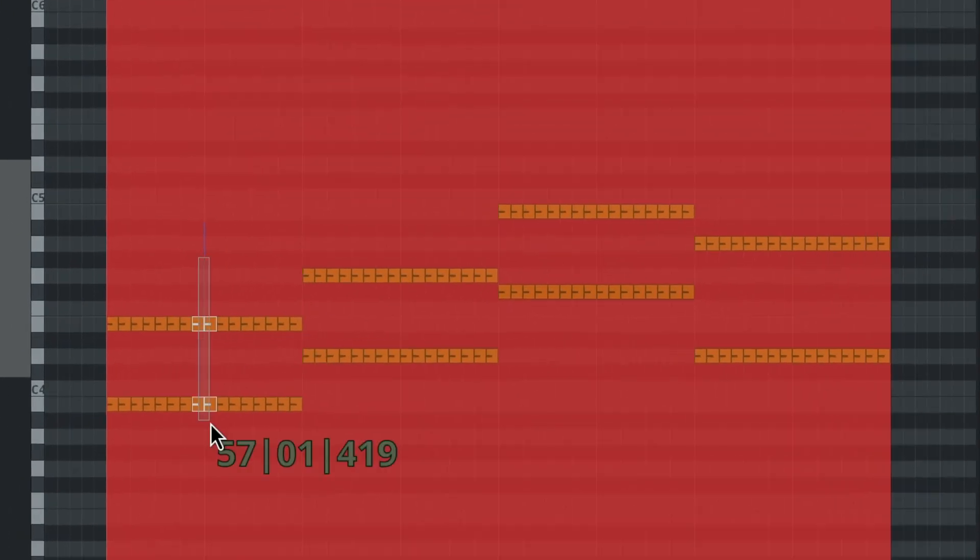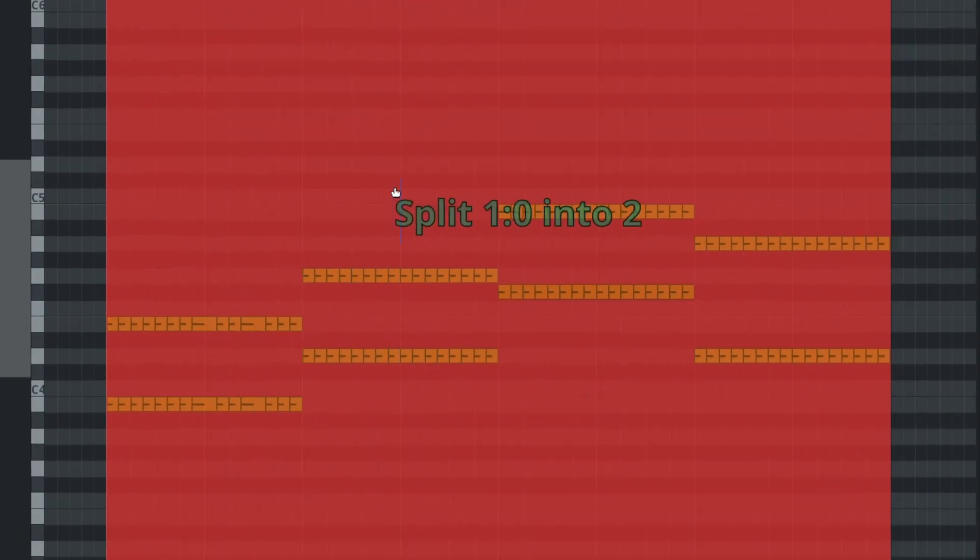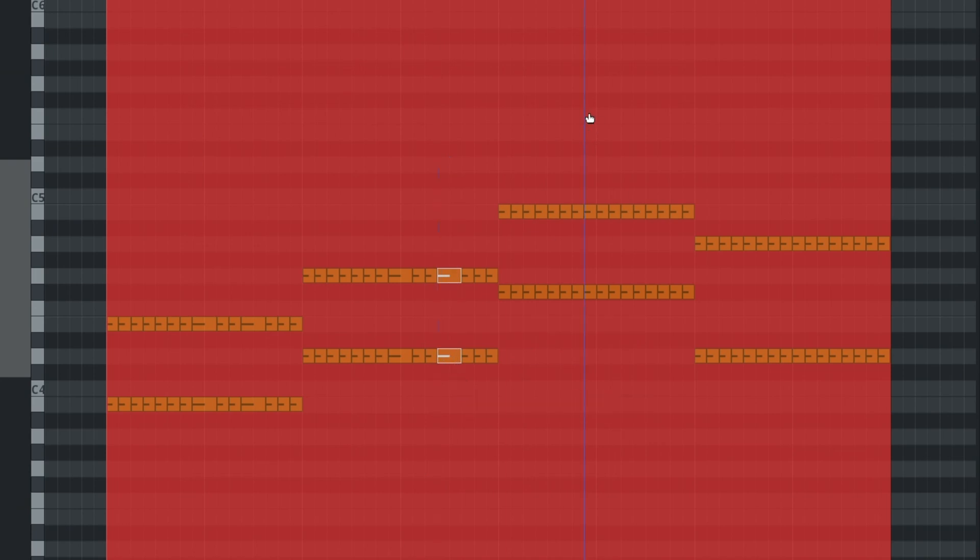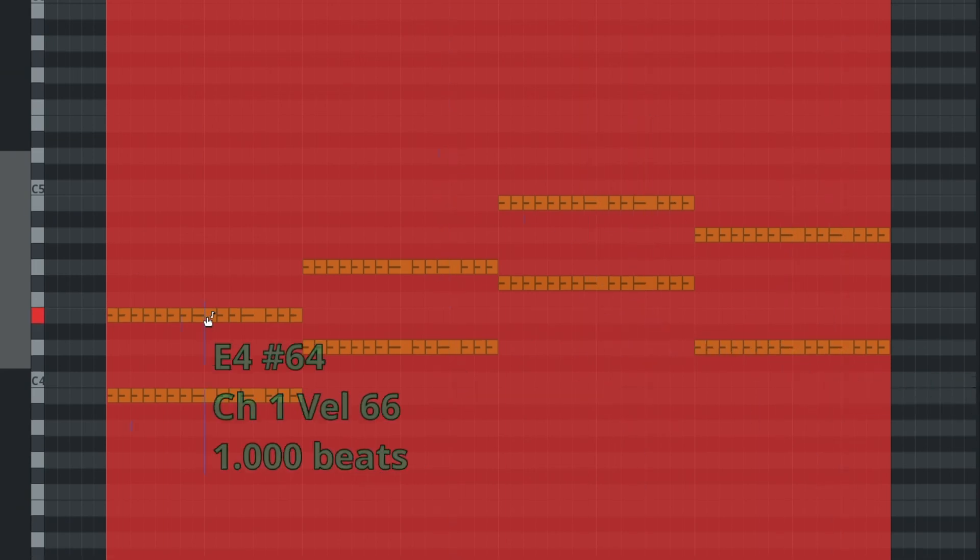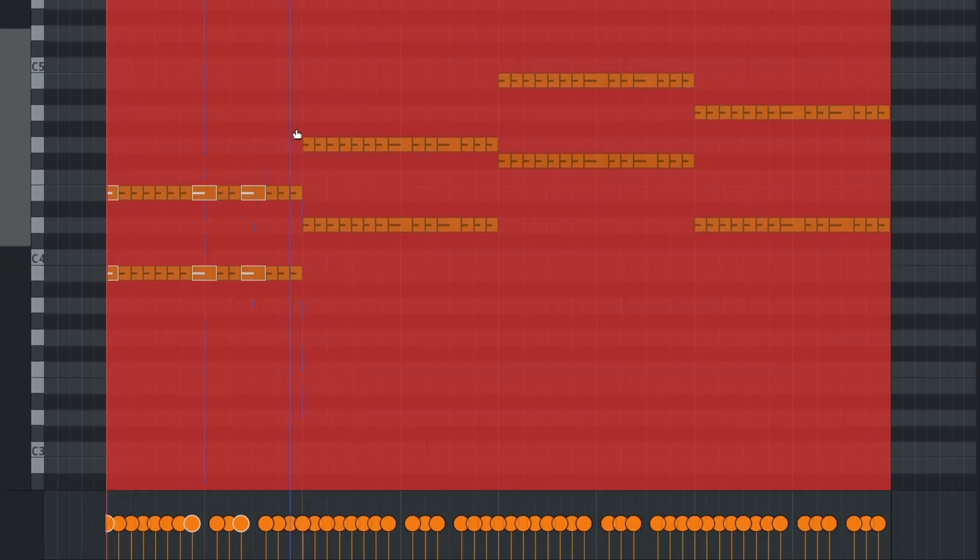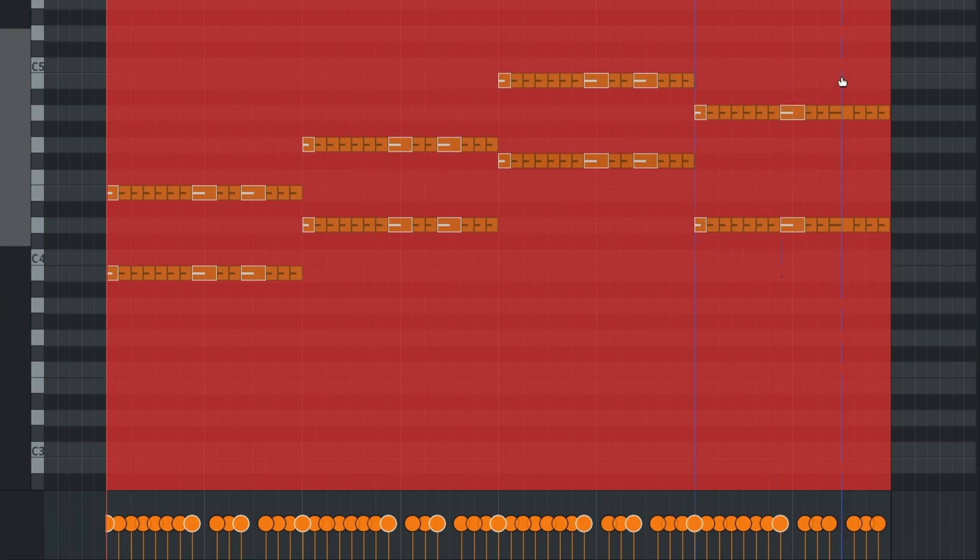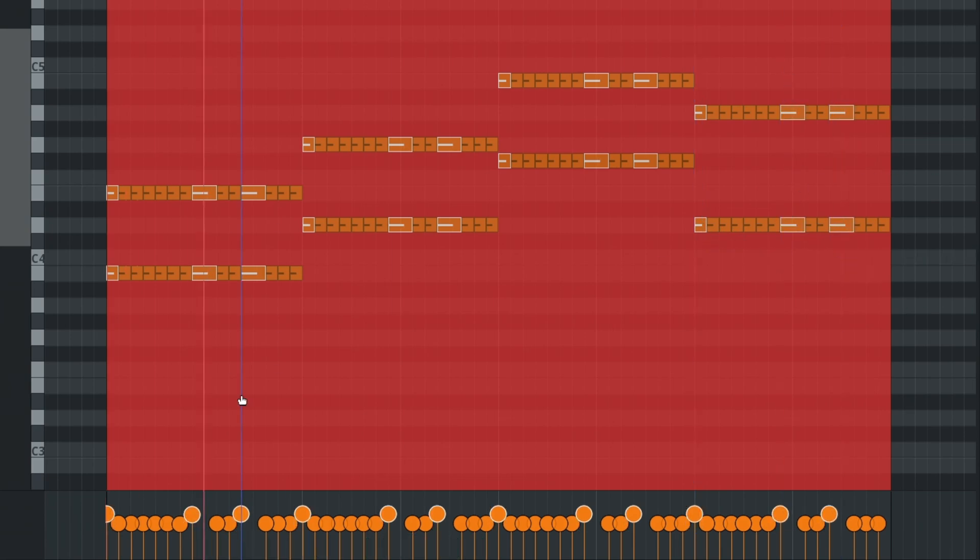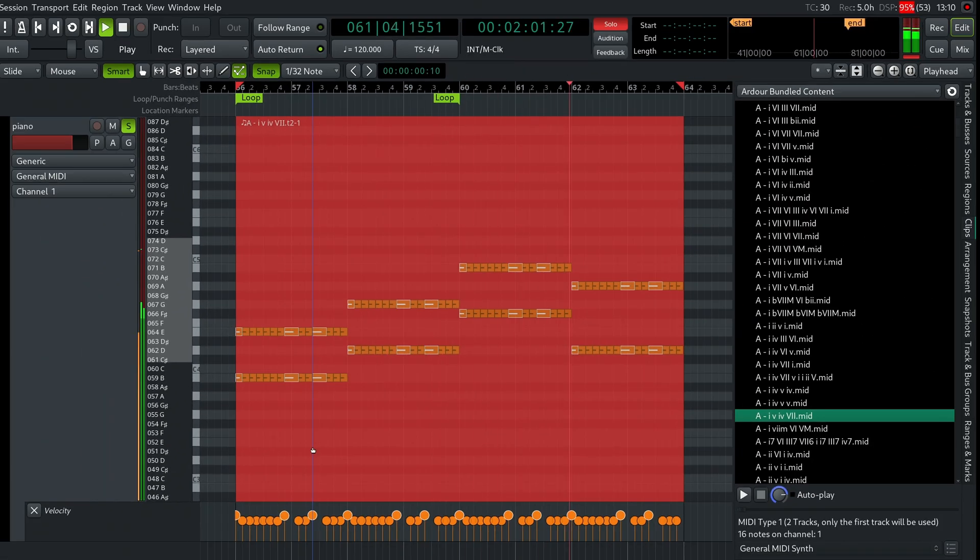You can easily split and join notes when editing media regions. This helps create ostinatos and complex rhythms. Let's try this with a simple combination of a bass and a ride cymbal.